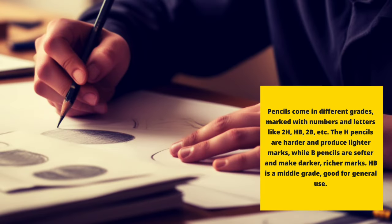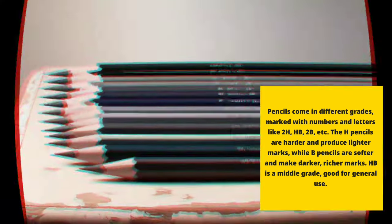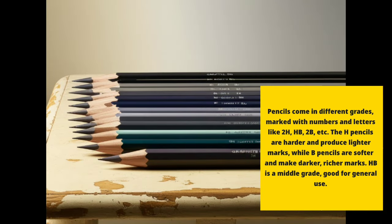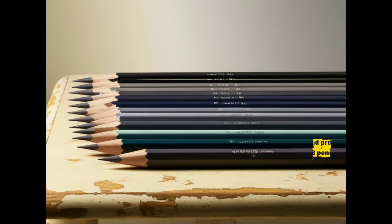The H pencils are harder and produce lighter marks, while B pencils are softer and make darker, richer marks. HB is a middle grade, good for general use.